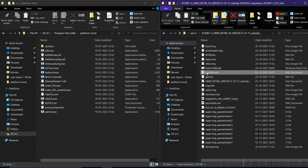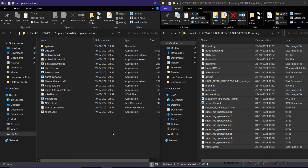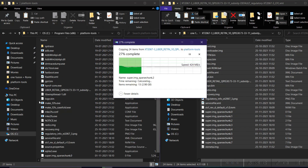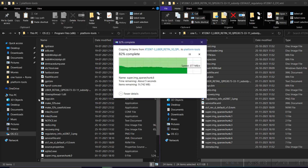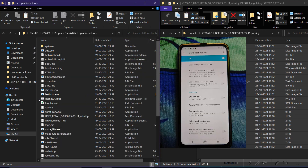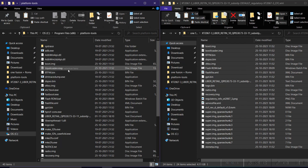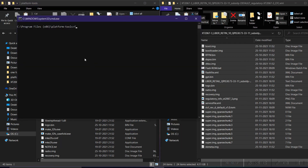Download the stock ROM and the flash ROM .bat file from the links in the description. Copy all the files and paste them into the Platform Tools folder — I'll provide the link for the Platform Tools folder in the description. Keep that folder in OS Program Files. As you can see, I've placed all the files in the Platform Tools folder. Then open Command Prompt and connect your device.